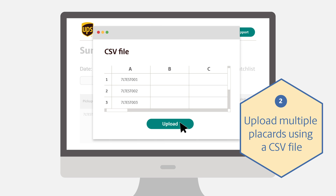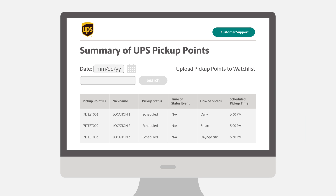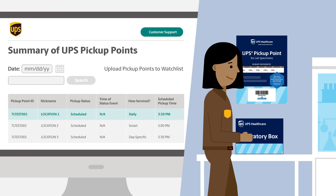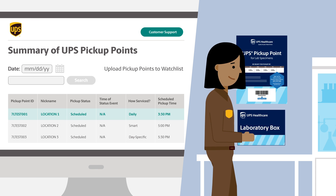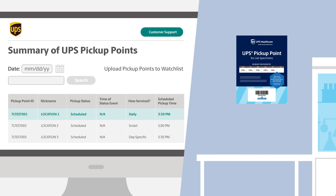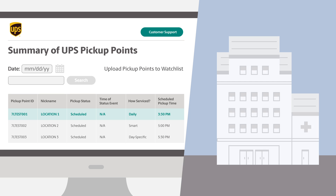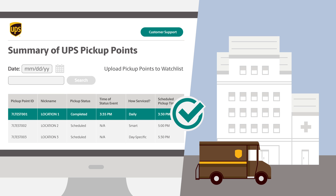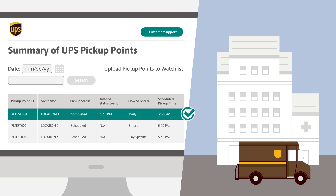Once you've added all the pickup points, you will be able to see the pickup status of each placard in the Summary box. You can see when a pickup is scheduled and whether UPS has made a pickup. These statuses get updated in near real-time, after the driver completes the stop.